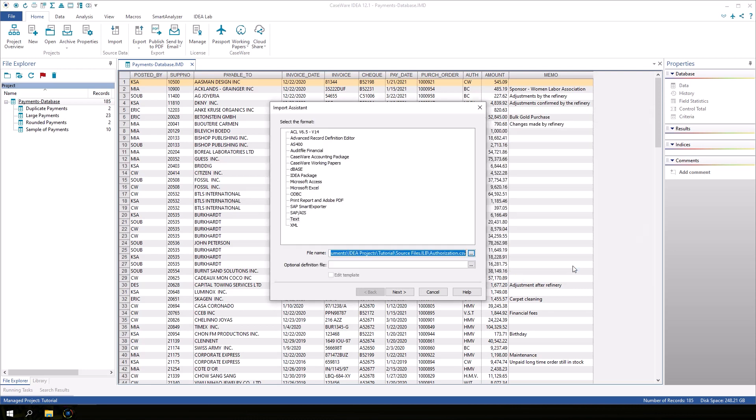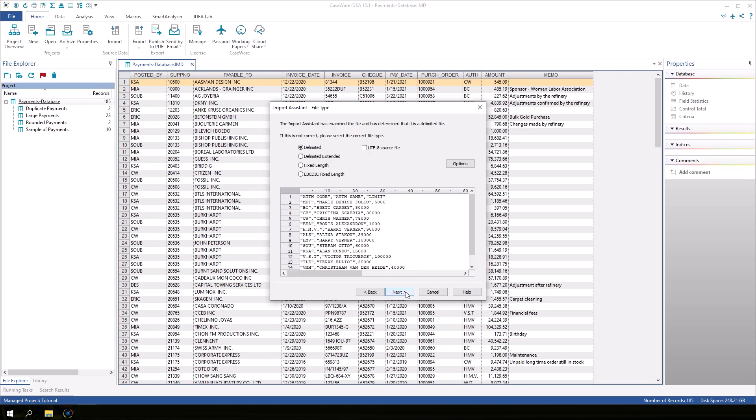In the import assistant click next. The import assistant analyzes the data file and tries to determine the type of text file. IDEA has correctly determined that this is a delimited file. Note that IDEA can also import fixed length text files. Click next.